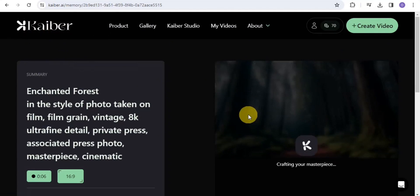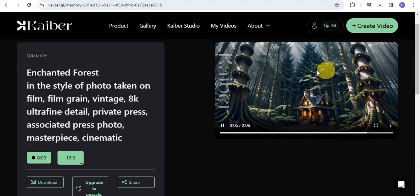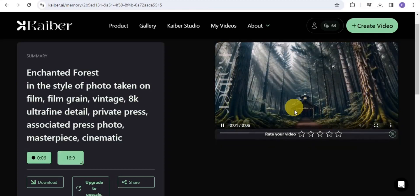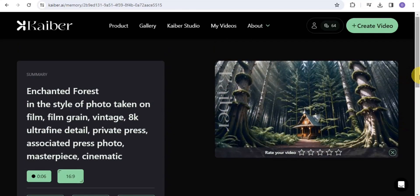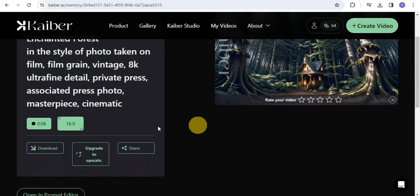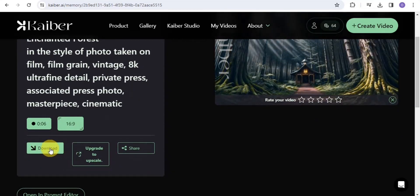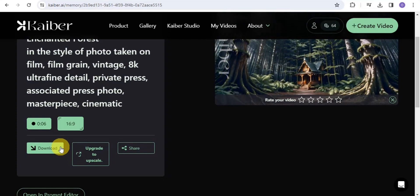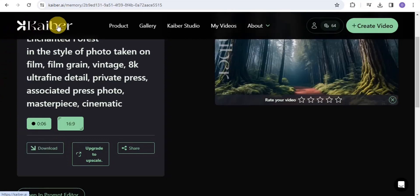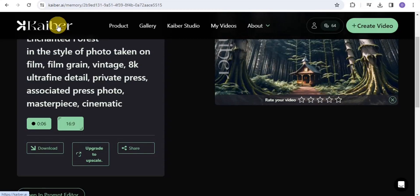The video is done generating. You can easily download it to your device by clicking on the download section. This is how you are able to create a video using the AI tool called Keba.